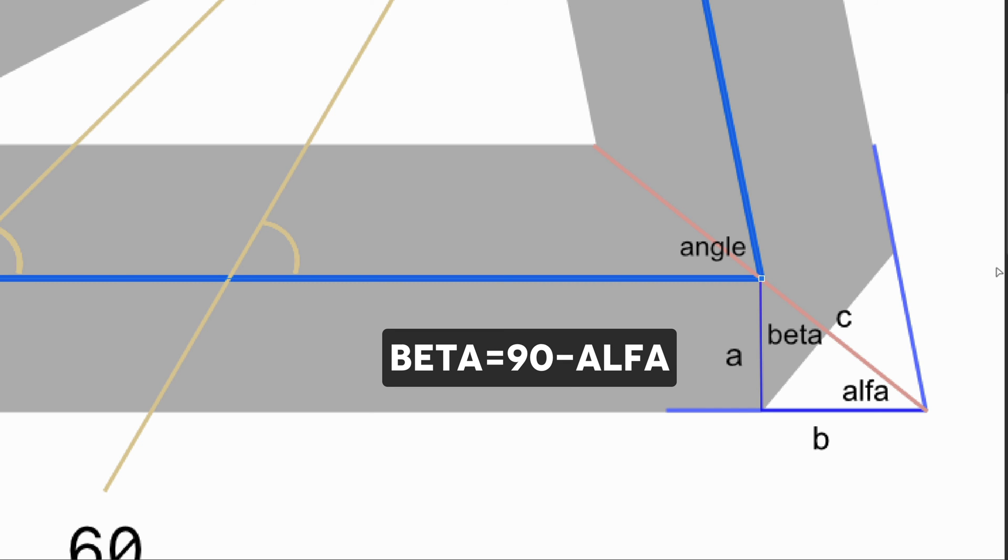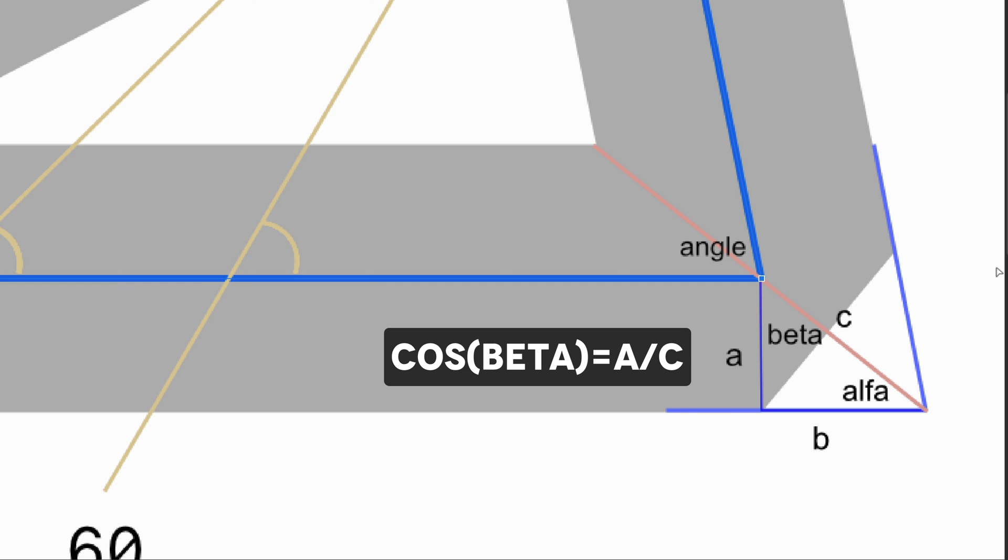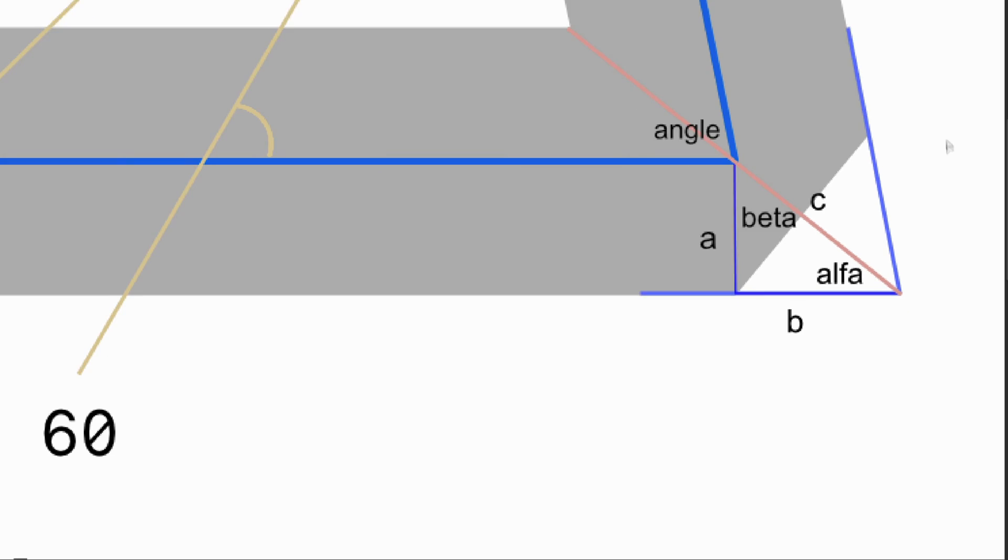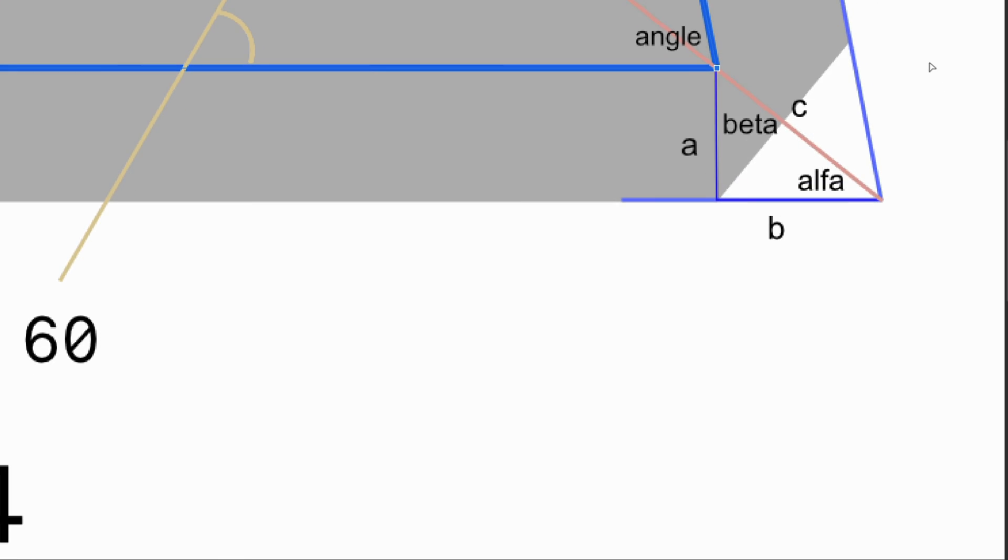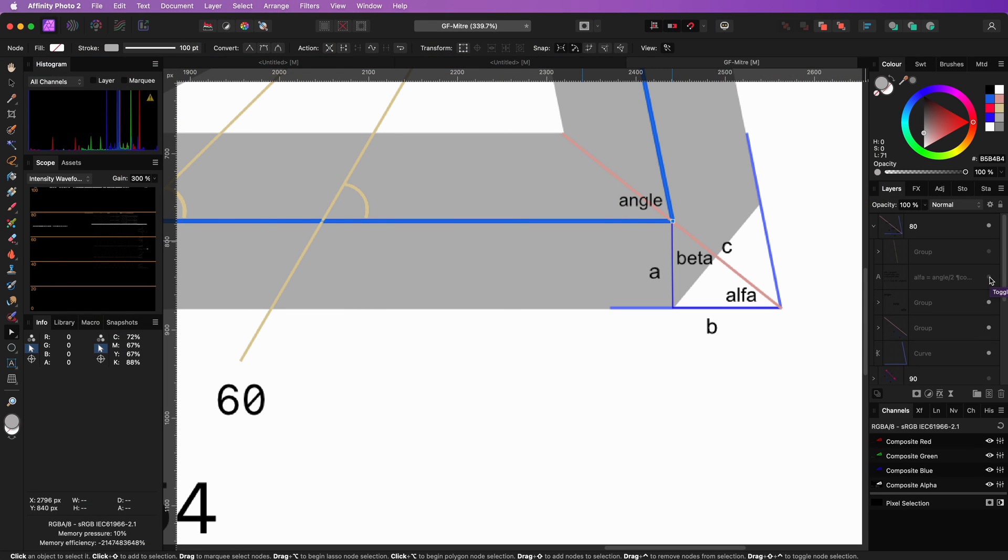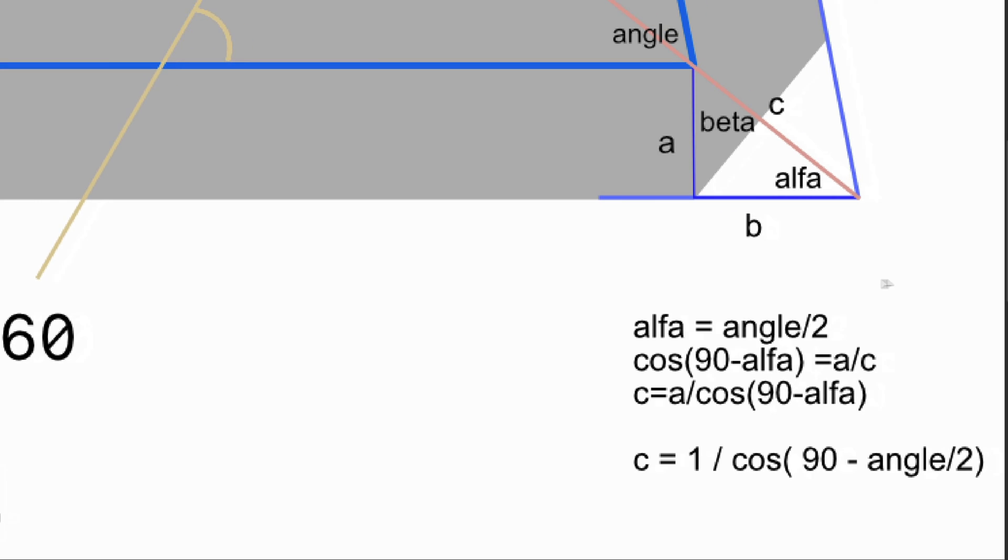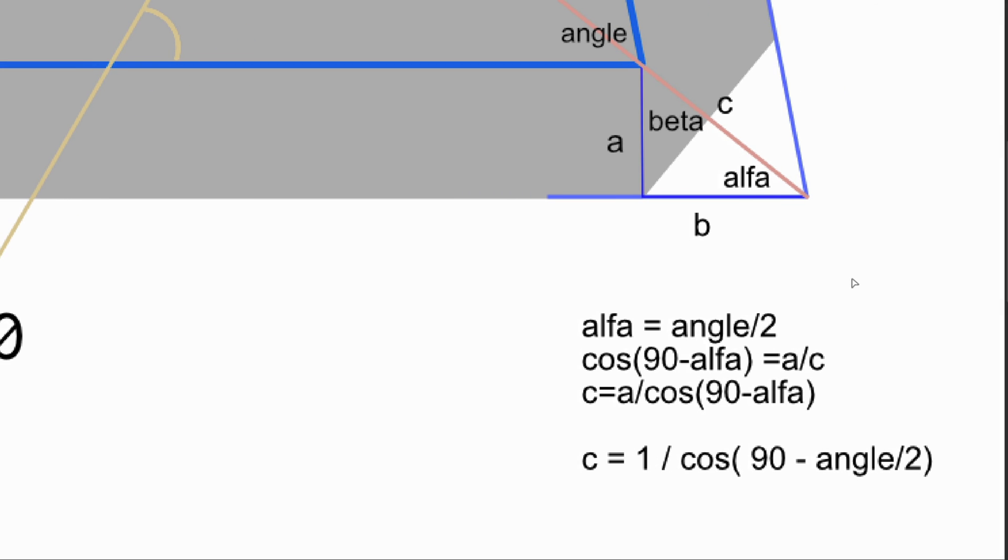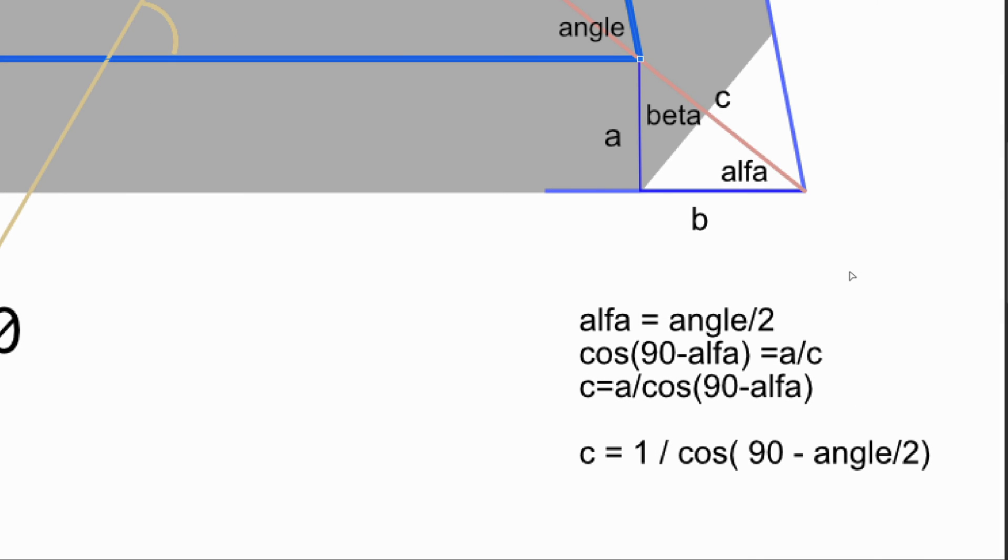We also know that the cosinus of beta equals a divided by c. With this knowledge, we can now deduct the length of c, which is 1 divided by the cosinus of 90 minus half of the curve angle.